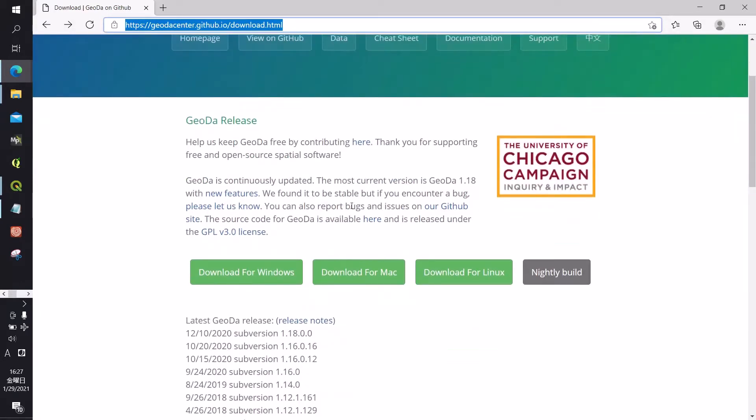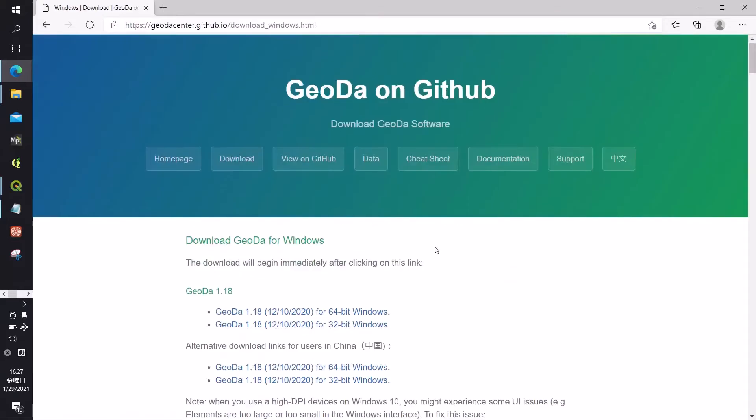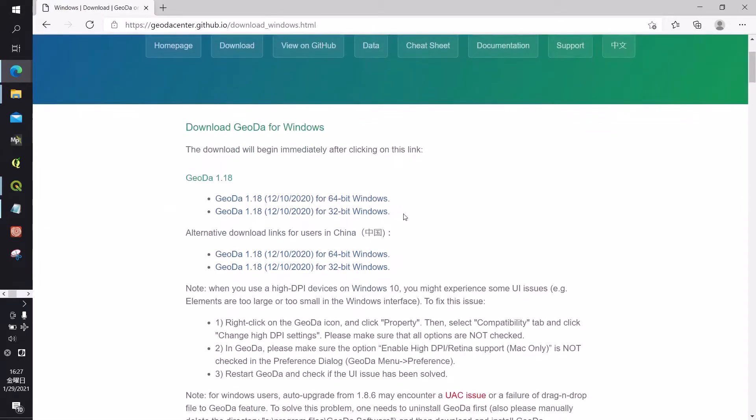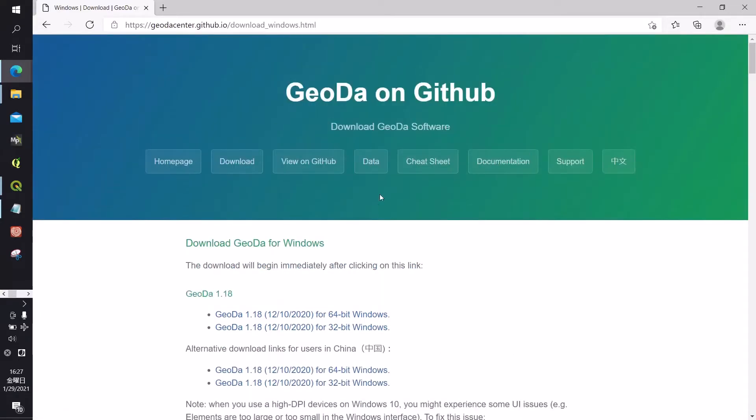If you would like to try the software, go to the following address and then choose the most appropriate one based on your computer system. For instance, for Windows you can download here, download for Windows and then choose the most appropriate one, 64-bit or 32-bit. Download and install GeoDa on your computer.